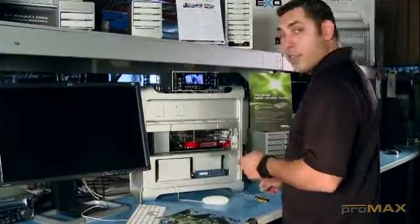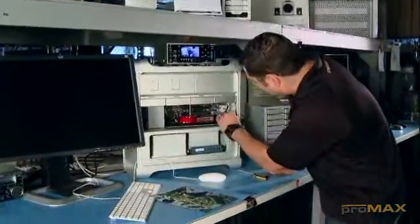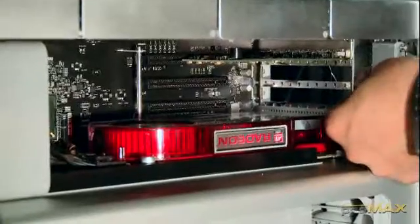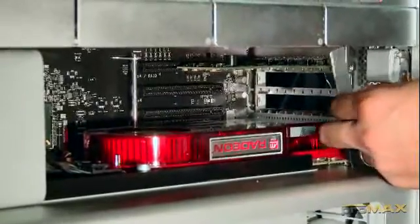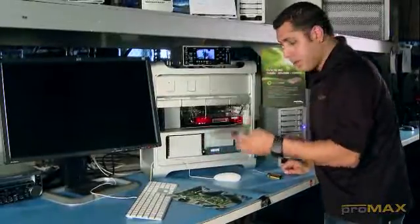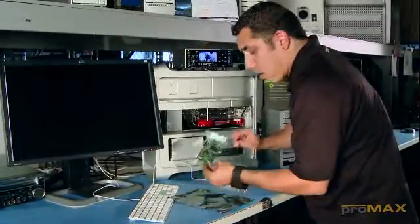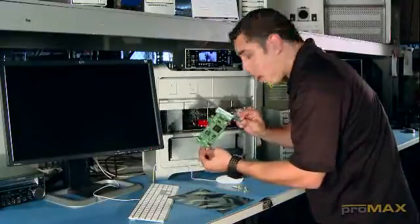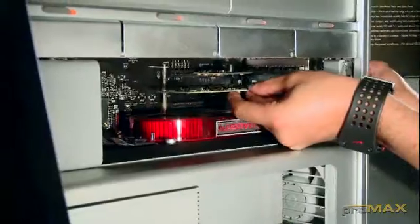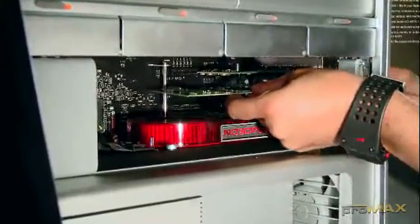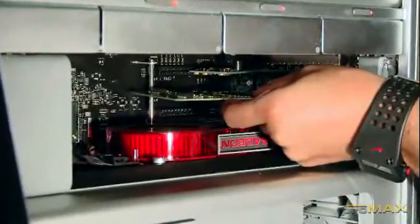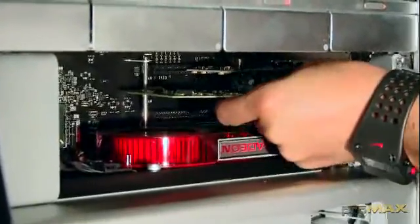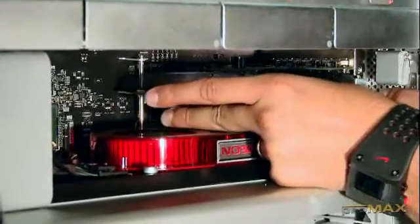So the first thing we're going to want to do is go ahead and take off the PCI slot retainer, which is this part here, and we're going to pop the card right in. I'm putting it in slot three as my slot four is already taken up with an eSATA card.